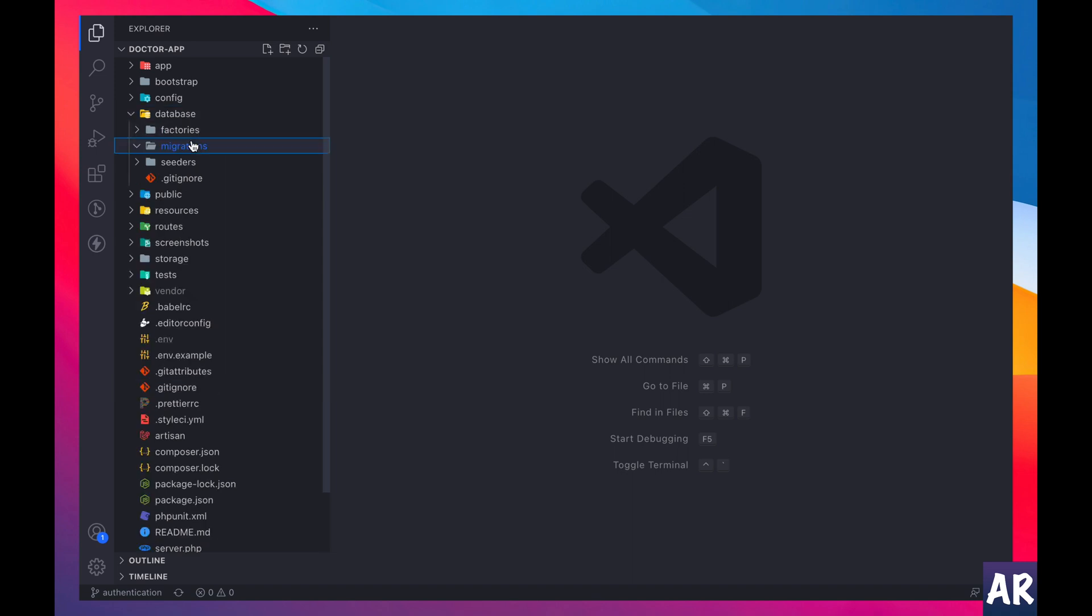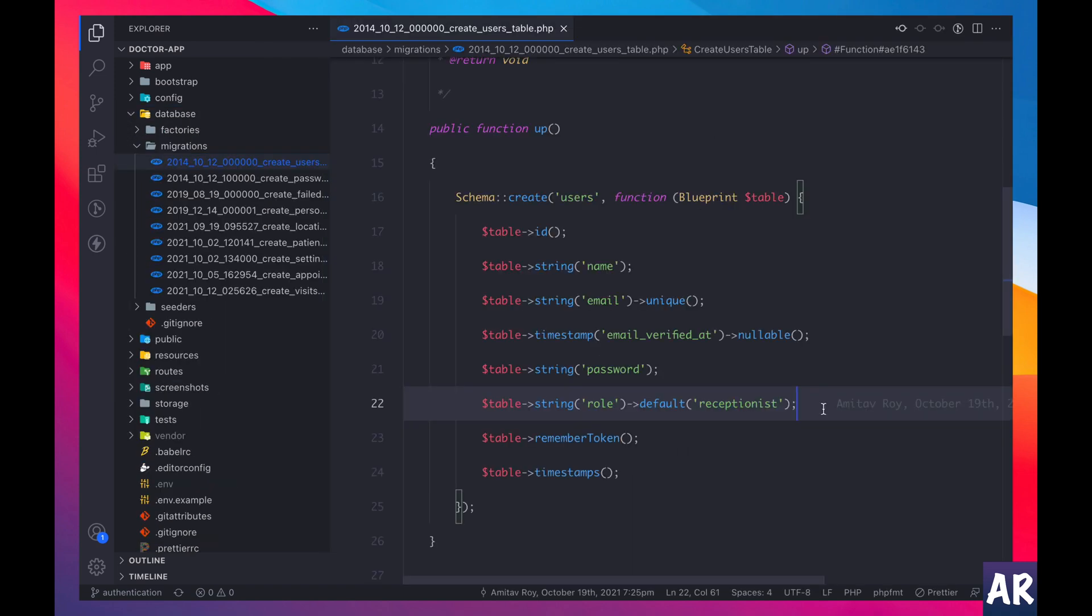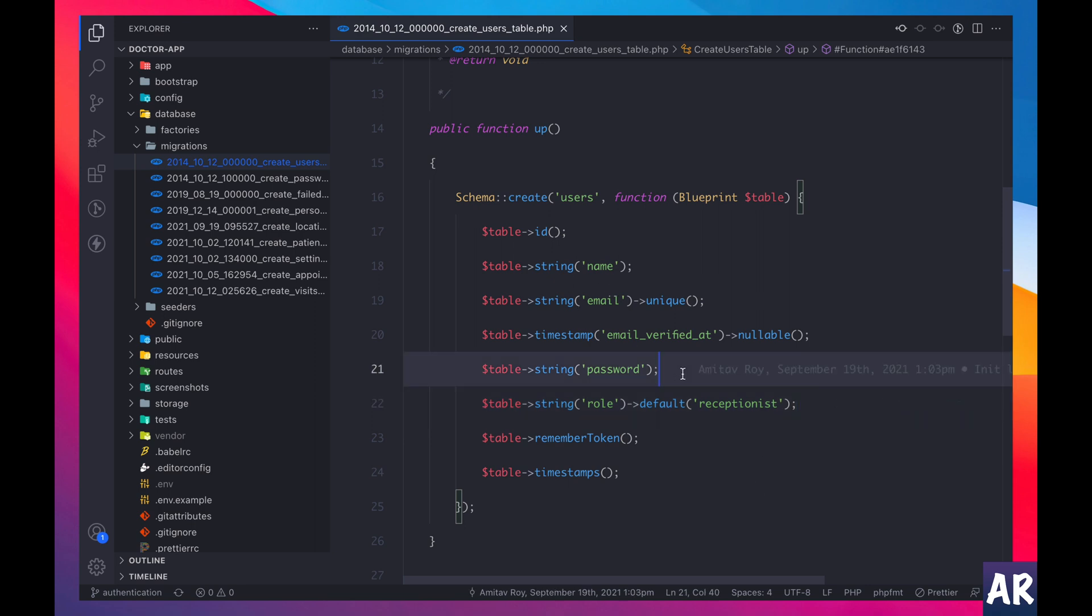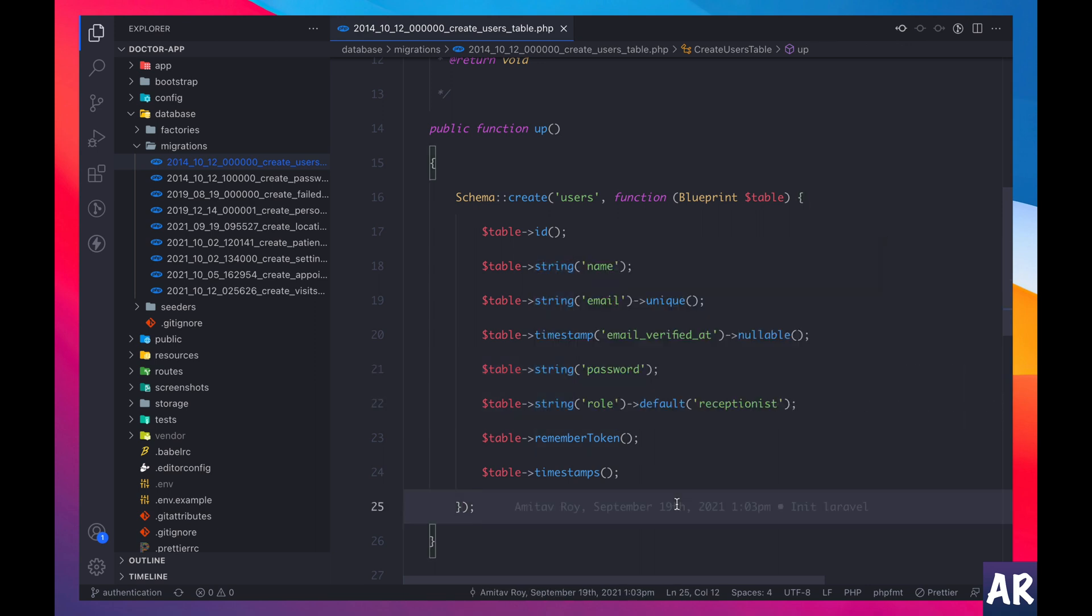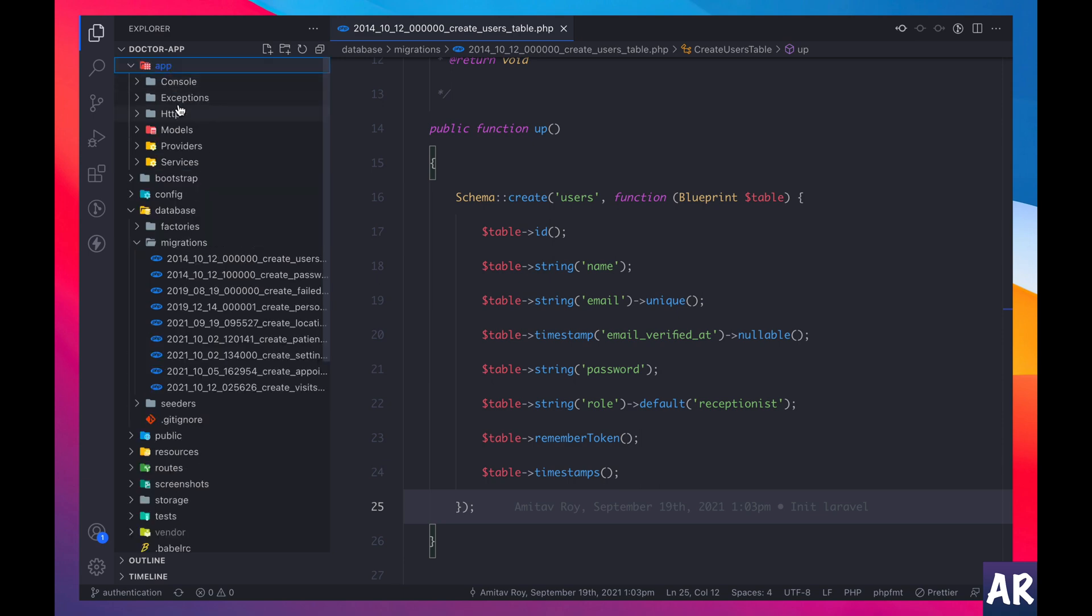To start with, why don't we look at what all we have in the user table. So if you see in this migration, apart from the standard table columns that we get for the user table, the only thing which I have added here is the role. I don't expect one user to have more than one role, so it made sense for me to add the role in the user table itself and I'm defaulting that to receptionist. That's the only change I have made.